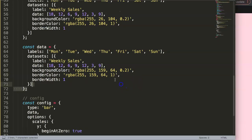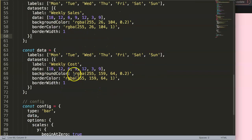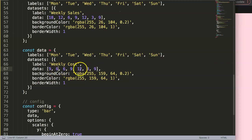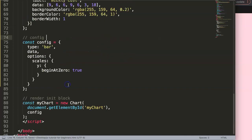So now we have 'weekly sales' and 'weekly cost' — I'm just making it up as I go. We have these differences, and I'll set values like 9, 6, 6, and 18, so we have a clear visual difference when we create and switch between charts.